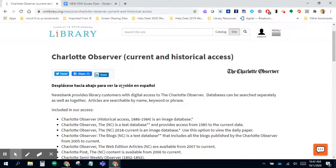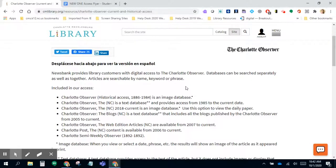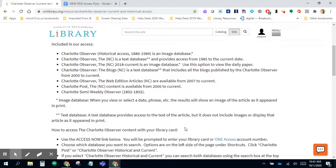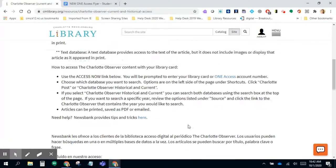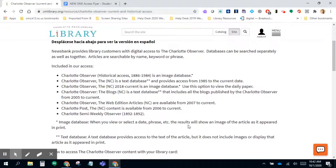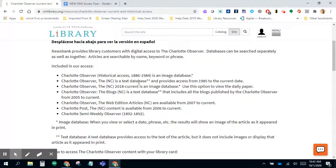What's great is OneAccess has updated all of its information to include both English and Spanish descriptions. If you take a look, what's included in your access through this NewsBank database is the Charlotte Observer historical access as well as the most current publication, which would be today, October 1st.